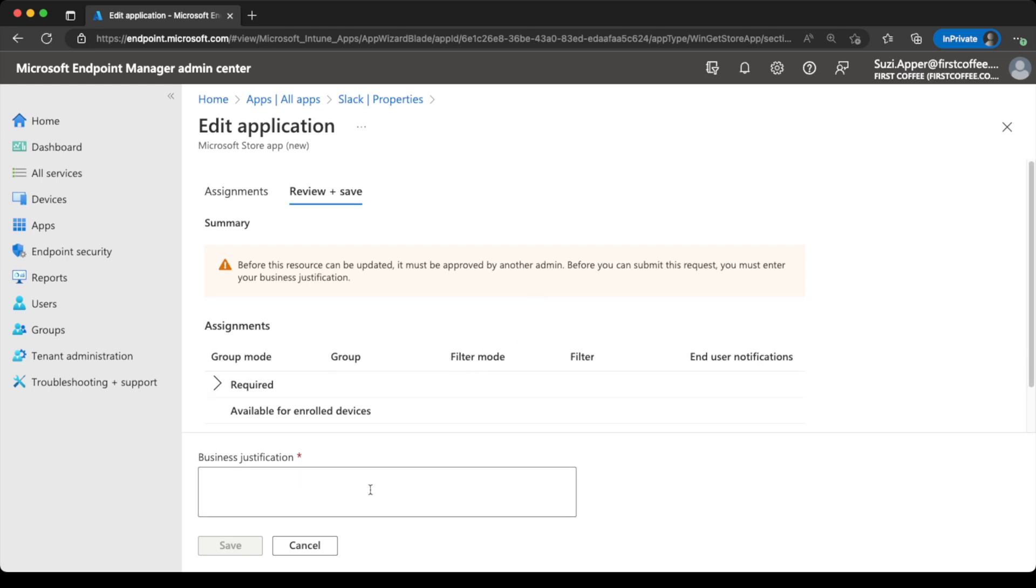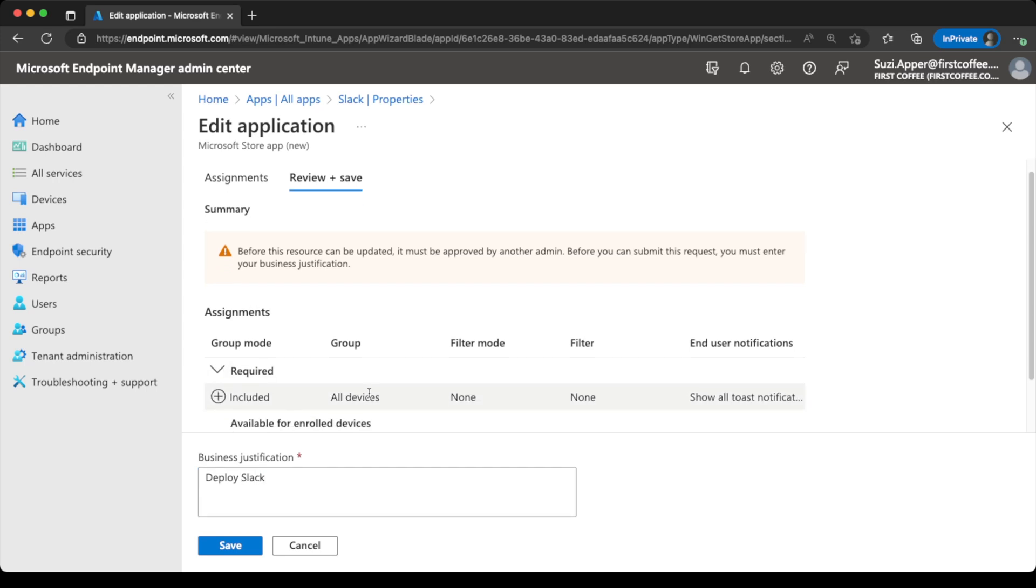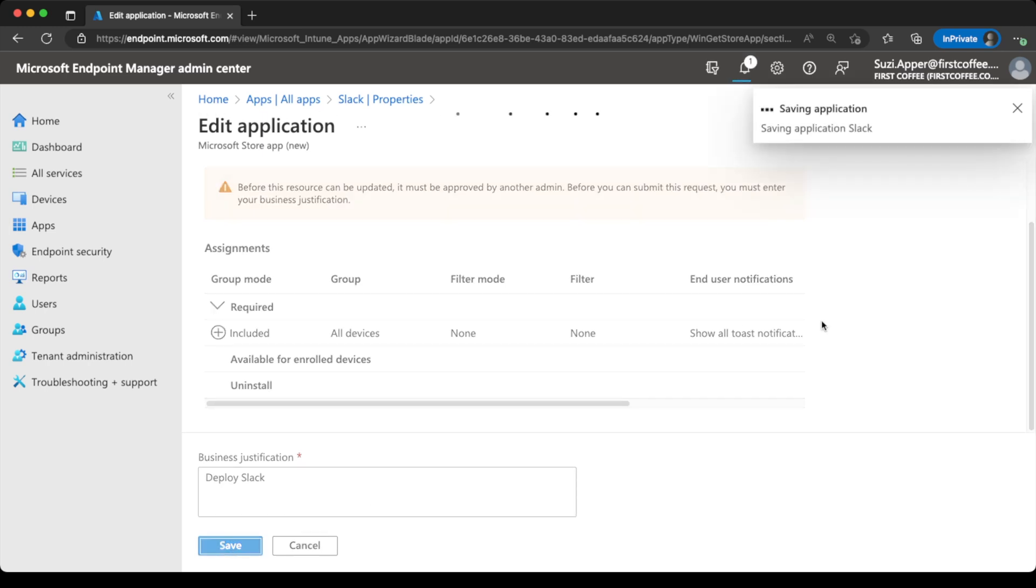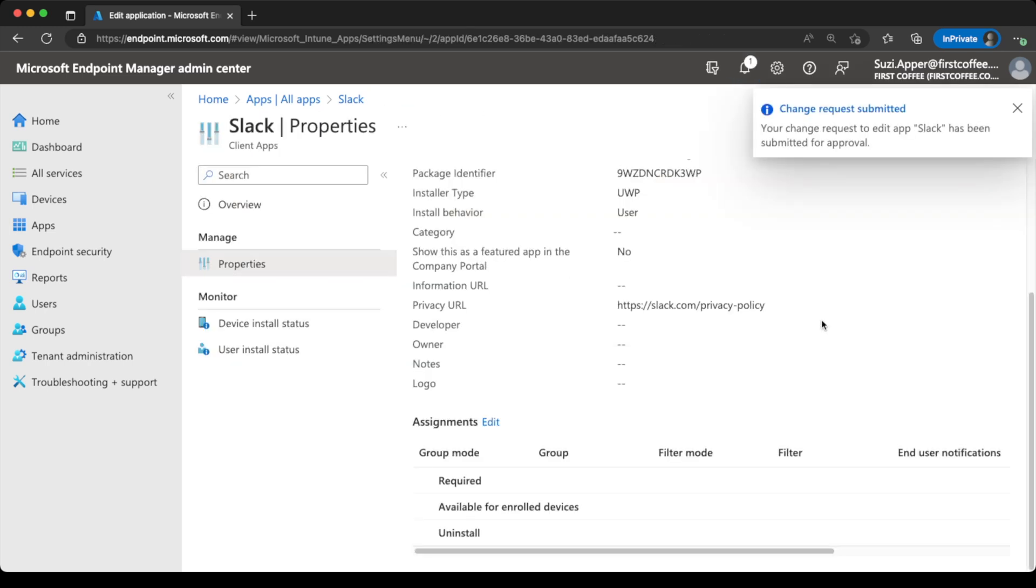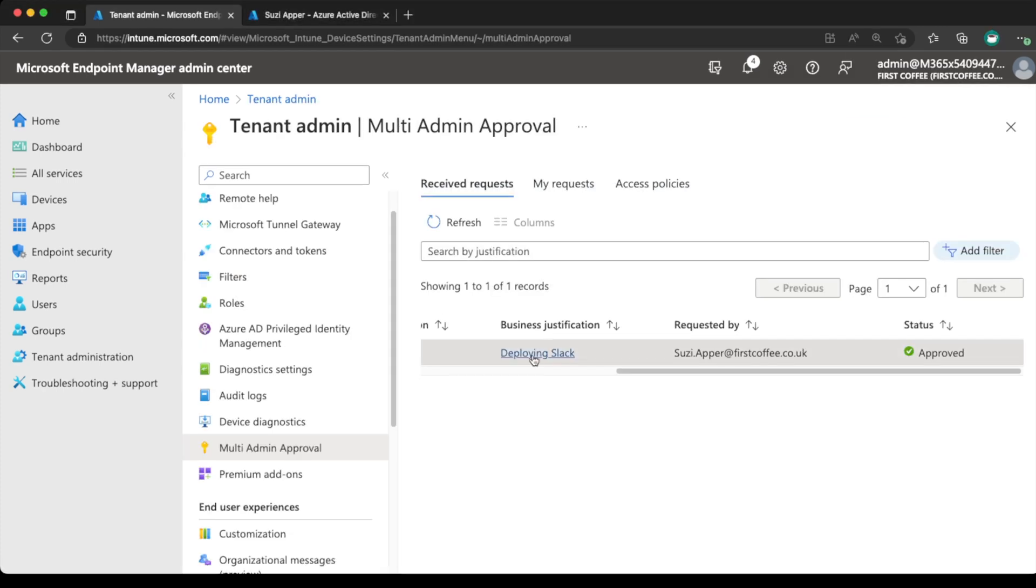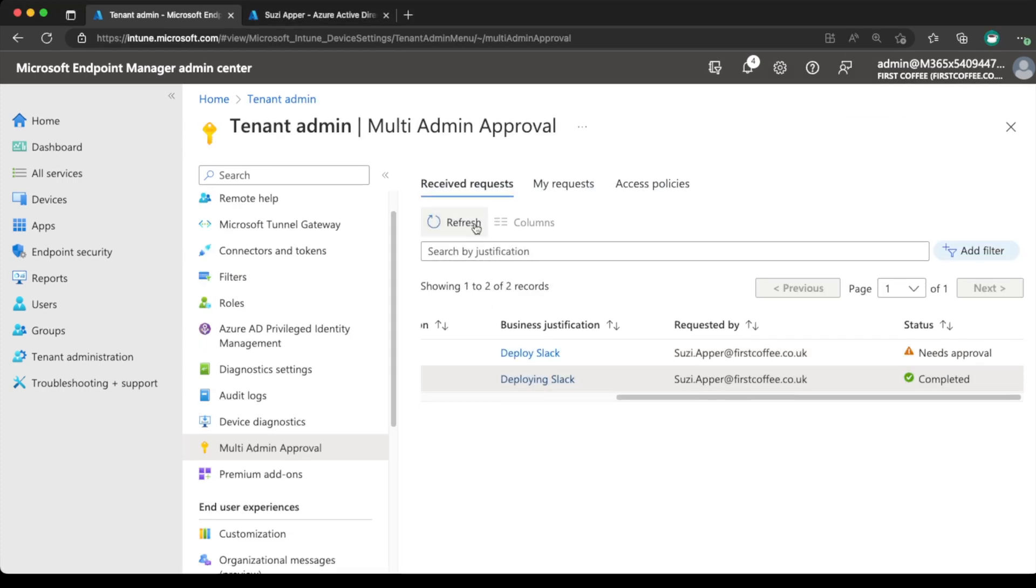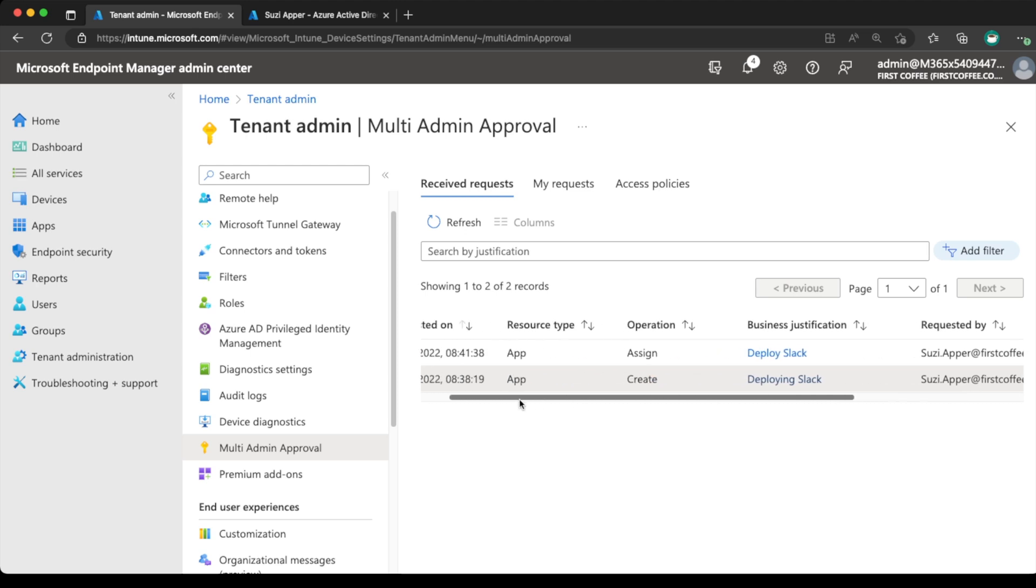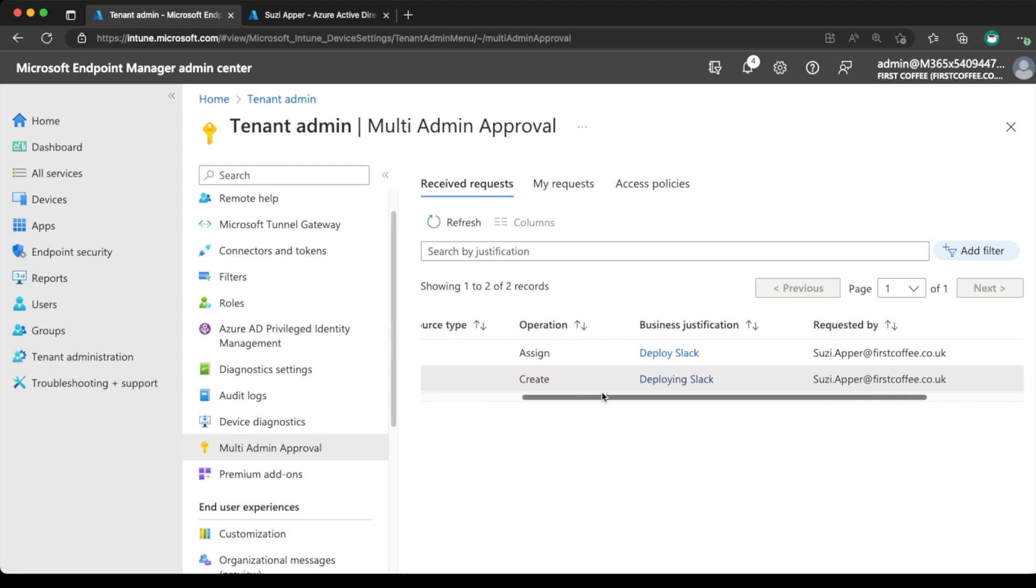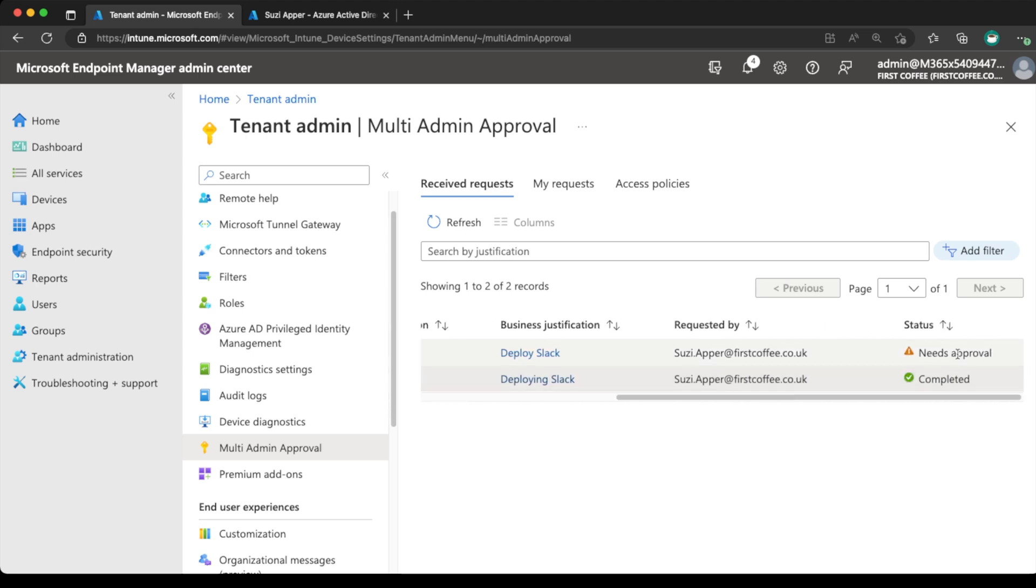And now we are asked for a business justification for deploying Slack. Again, so we're going to choose deploying Slack. And that's the information we're going to submit to the approver. We'll choose save. And just jump back over to the approver screen. And refresh these requests that have been received. We have another justification a few minutes later, which needs approval. Let's look at that one now.